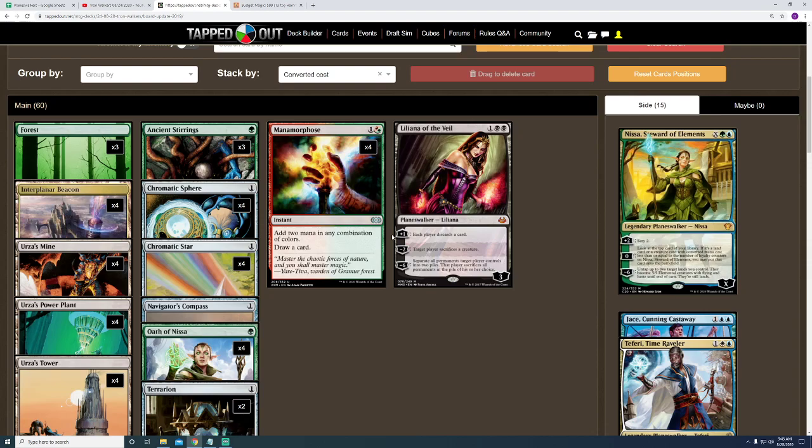Hey, the Liliana of the Veil, though. I absolutely love that card. The only downside I would have to playing more copies of her, is the fact that if I don't get Doubling Season, she's extremely vulnerable, because she comes out at only 3 loyalty points. But, on the flip side, on turn 4, I would be able to more consistently cast her.